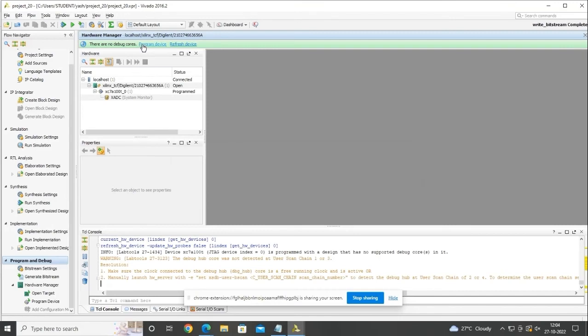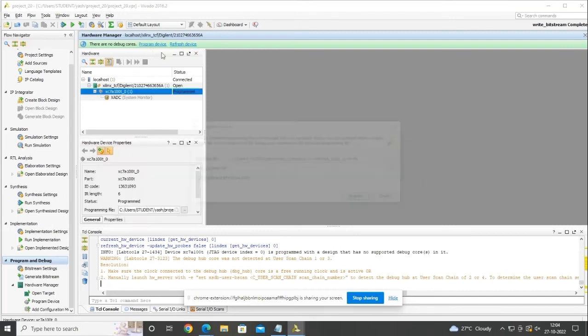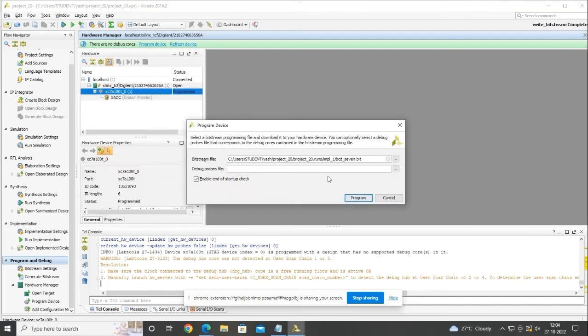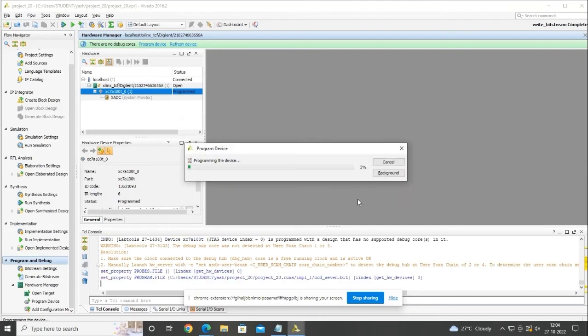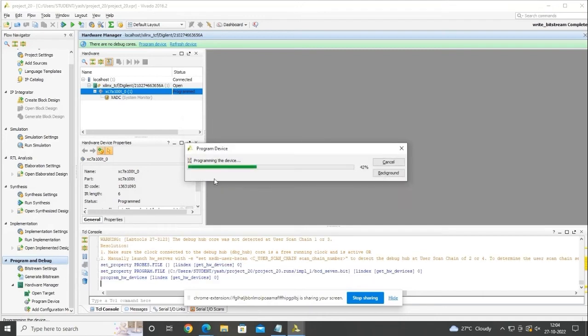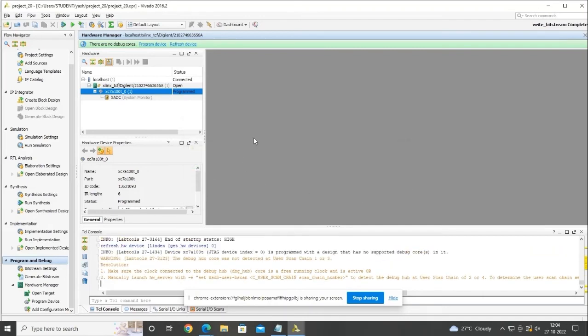Verify that it is connected in the hardware manager pane, then click on Program Device to upload the file to your board. In the next part of the video, we test the BCD to 7-segment decoder circuit we have built.